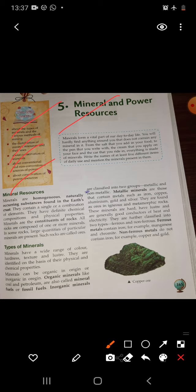We will also discuss about the conventional and non-conventional power resources and the conservation of these power resources. Firstly, I want to tell you something about minerals. Minerals form a vital part of our day-to-day life. You will hardly find anything around you that does not contain any mineral in it — from the salt that you add in your food to the pen that you write with, the cream that you apply on your face, and the car that you ride in. Everything is made up of different kinds of minerals.